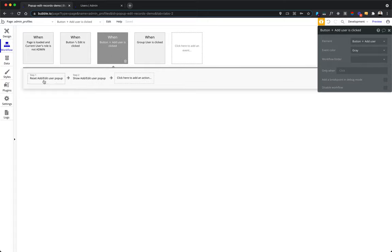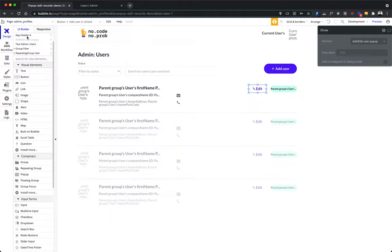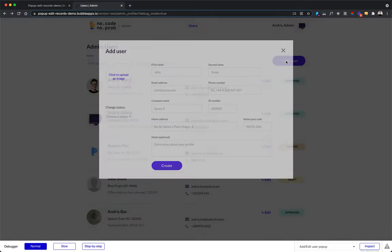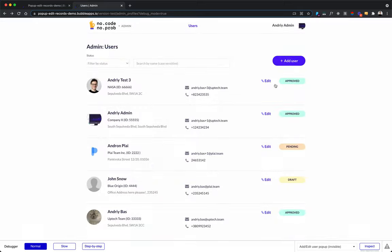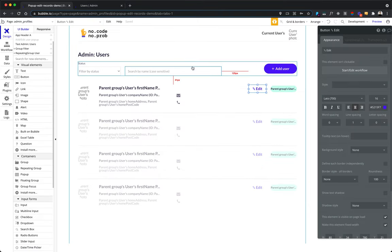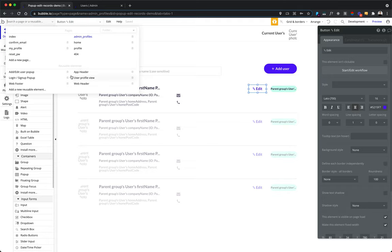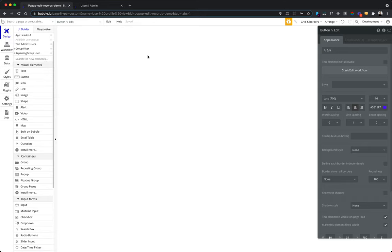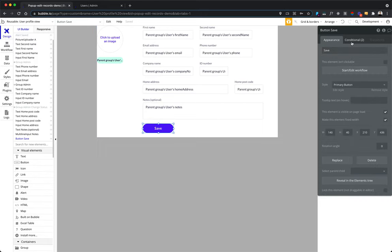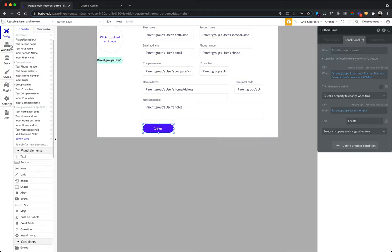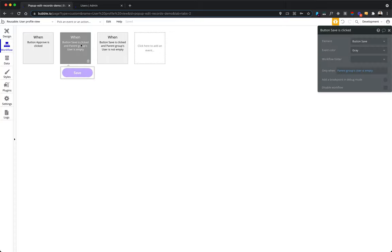And in case of adding a user, you just reset the current data in the pop-up so that it cleans the previous data that might have been there and displays this pop-up as an empty one. If you were interesting enough, you might also notice that, for example, the title and the button changes here based whether I click edit or add. And that's true. And this is achieved simply by adding a condition, for example, here in the reusable element. If the parent group's user is empty and it will be empty when we don't pass there anything, for example, in the case when I click add. And if it is empty, then change the text to create.